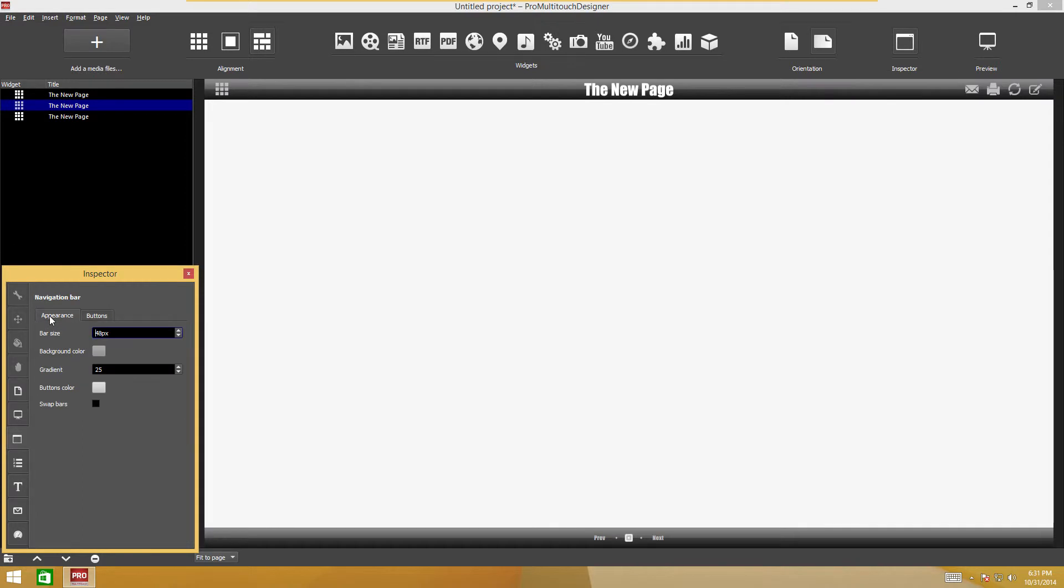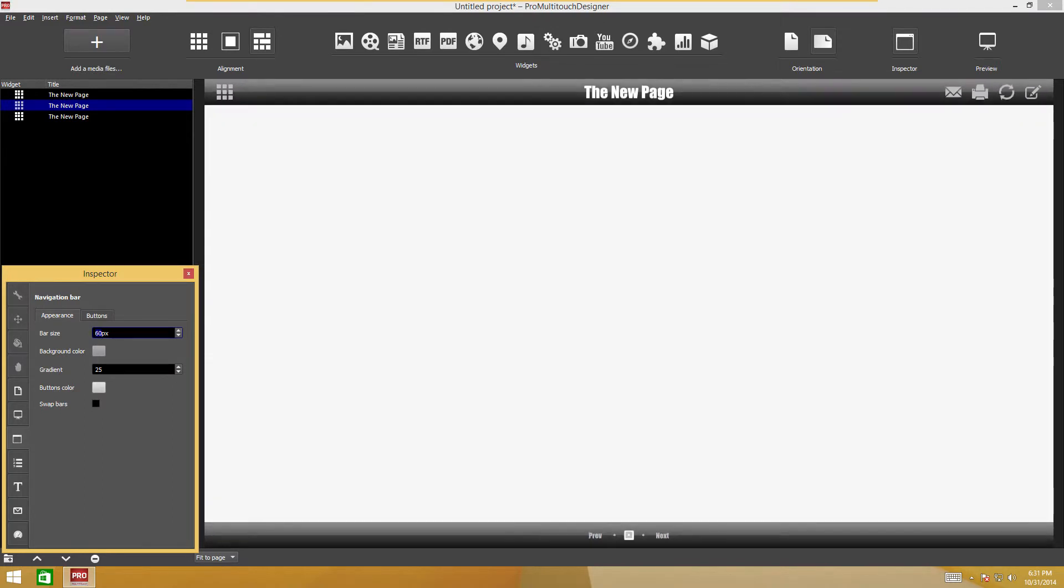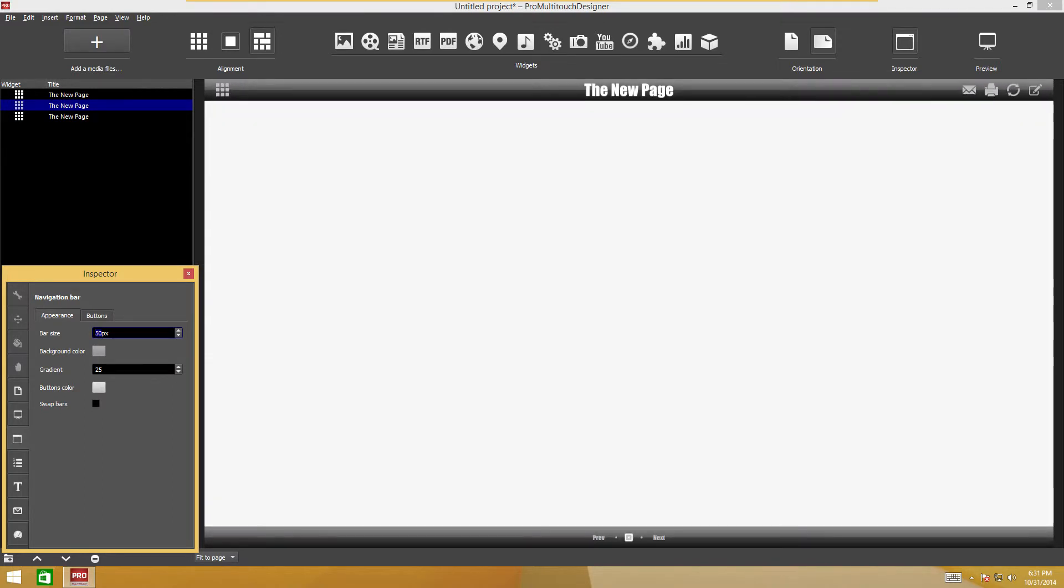To change the size of the navigation bar, move the bar size slider. The size of the bar controls will be adjusted automatically. To change the navigation bar background, click the background color button.